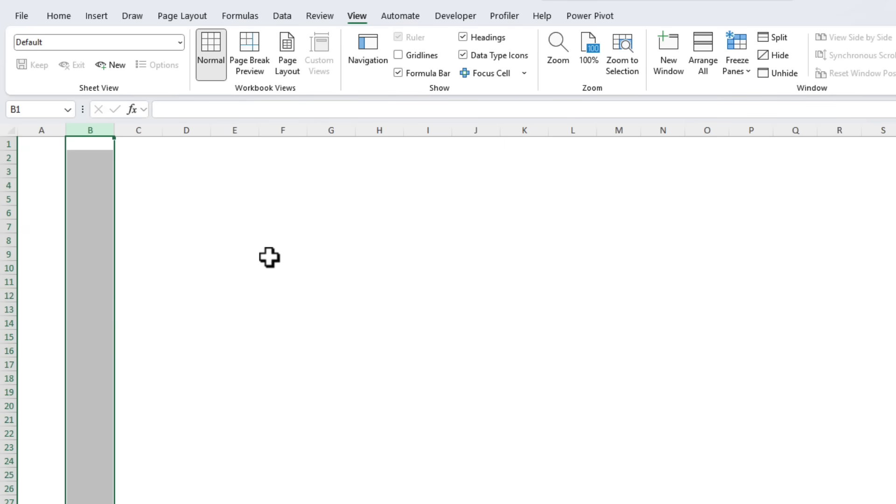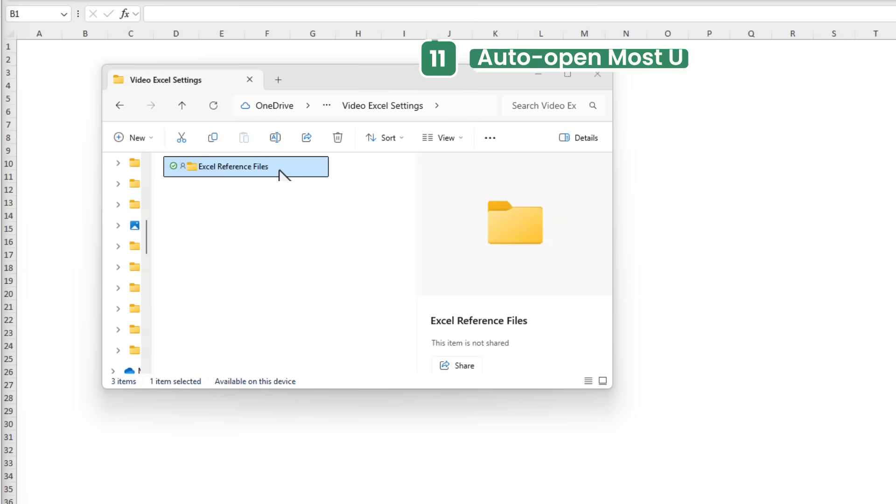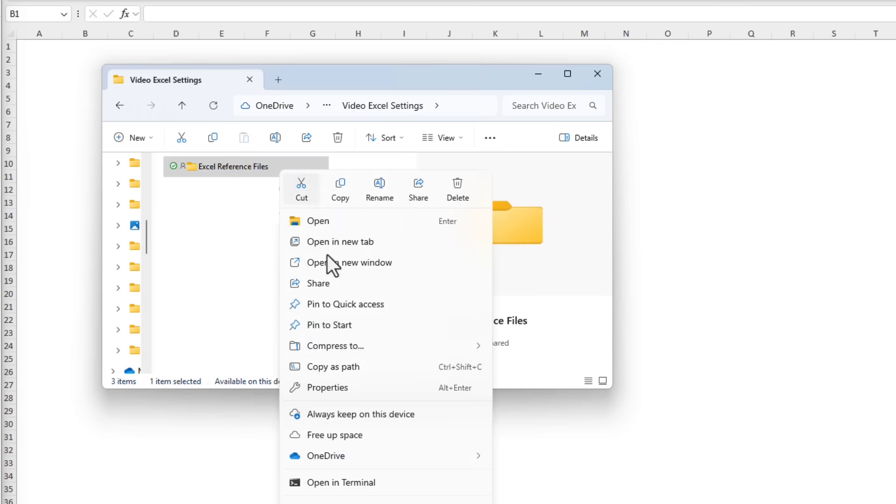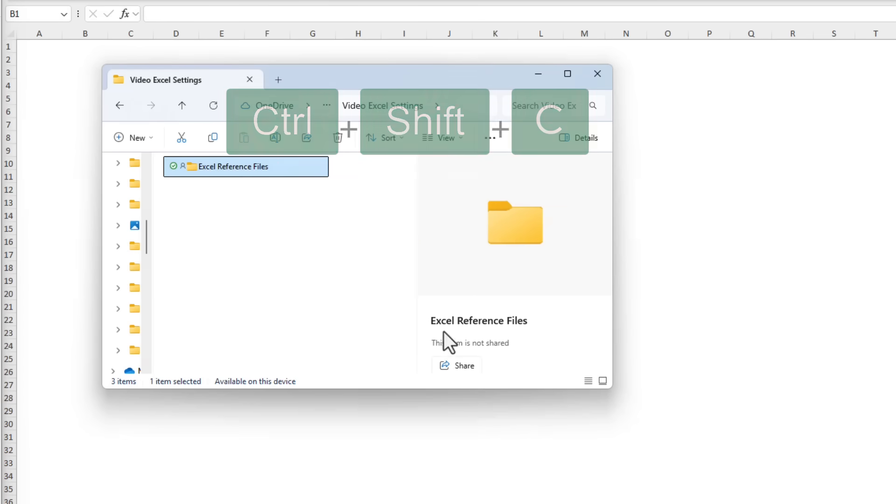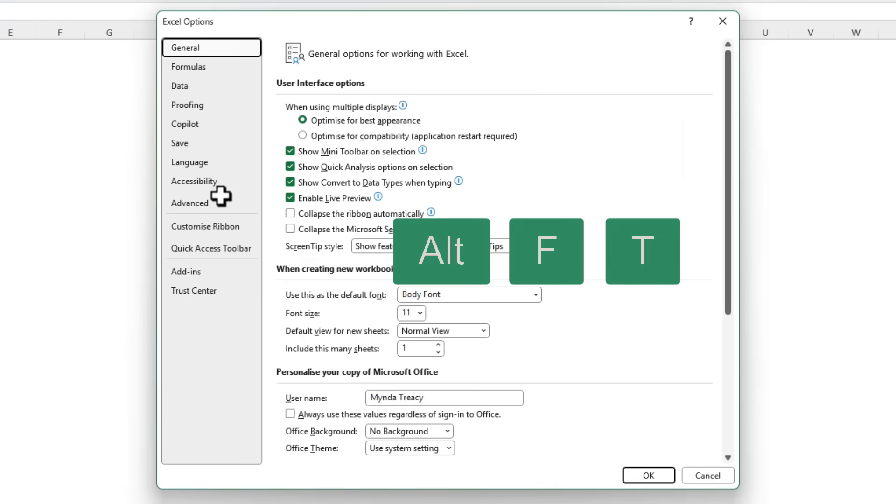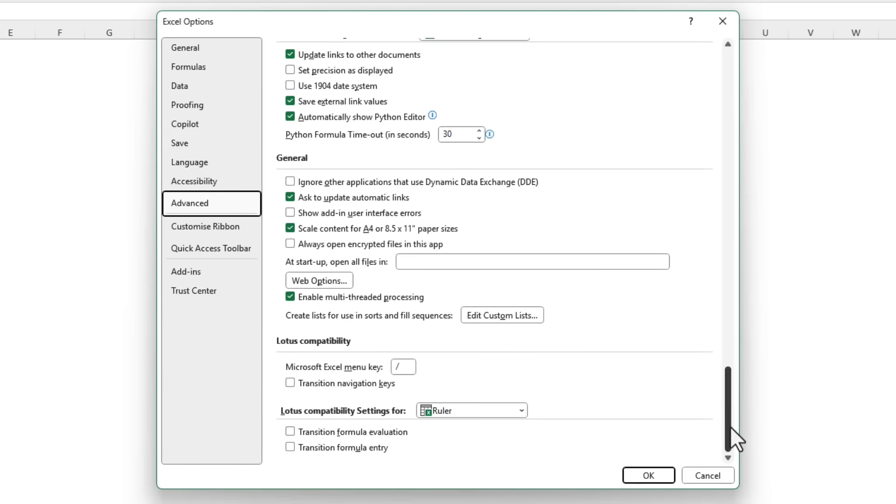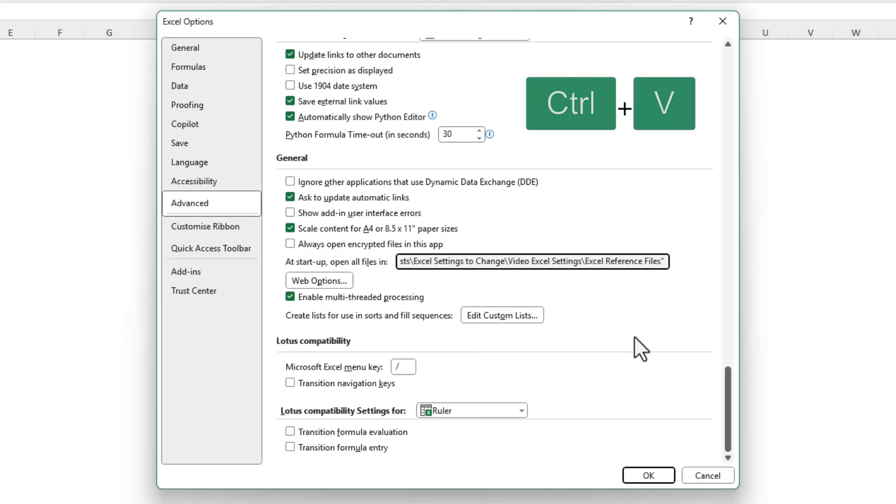If you open the same Excel files every single day you waste precious minutes hunting them down and opening them manually. Instead set them up to automatically open when you start Excel. Simply place them all in a folder together then copy the path to that folder. You can right click and copy as path or you can see the keyboard shortcut is Control Shift C. Once you've got the file path copied go back to Excel, go into your Options, Alt F T, then under Advanced scroll all the way to the bottom and then under the General group we've got at startup open all files in and Control V to paste in your file path.